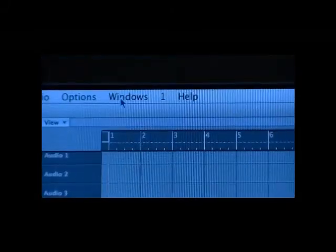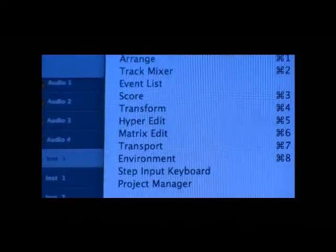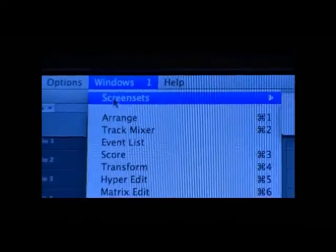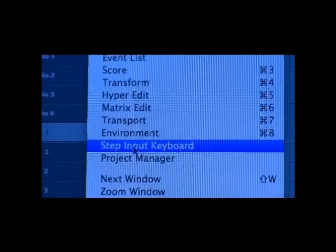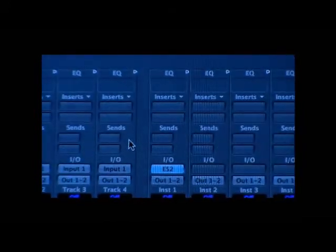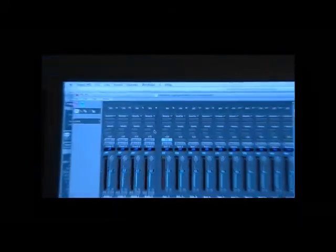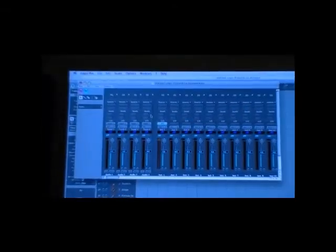Let's go to window. And you need to go to the environment. So go to the environment. And then what you get is this big old screen. It looks like a big old mixer, which it is.